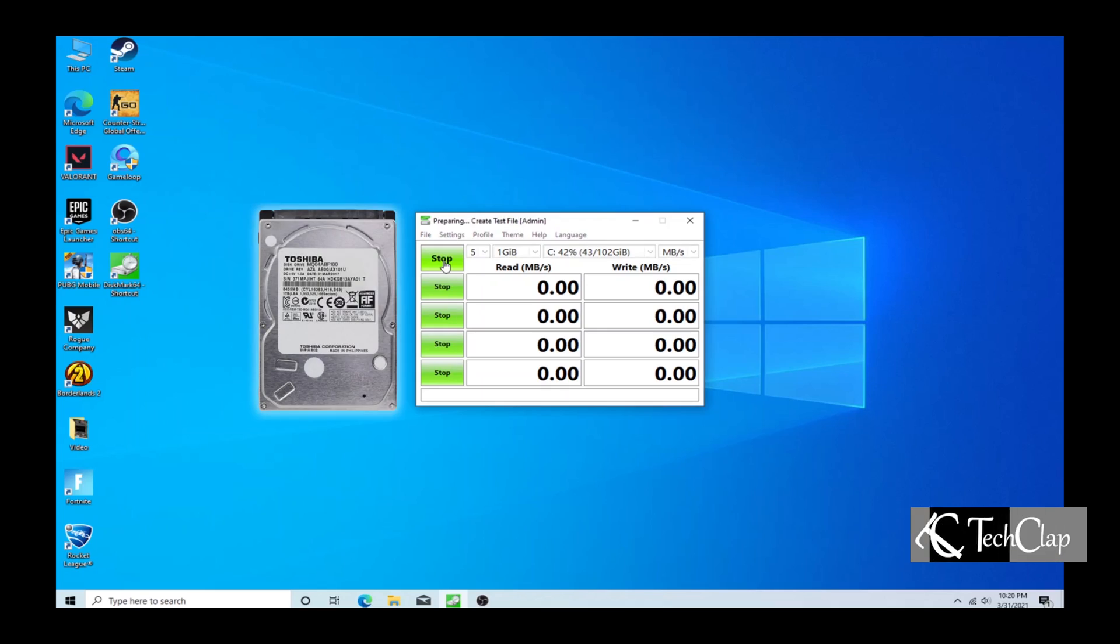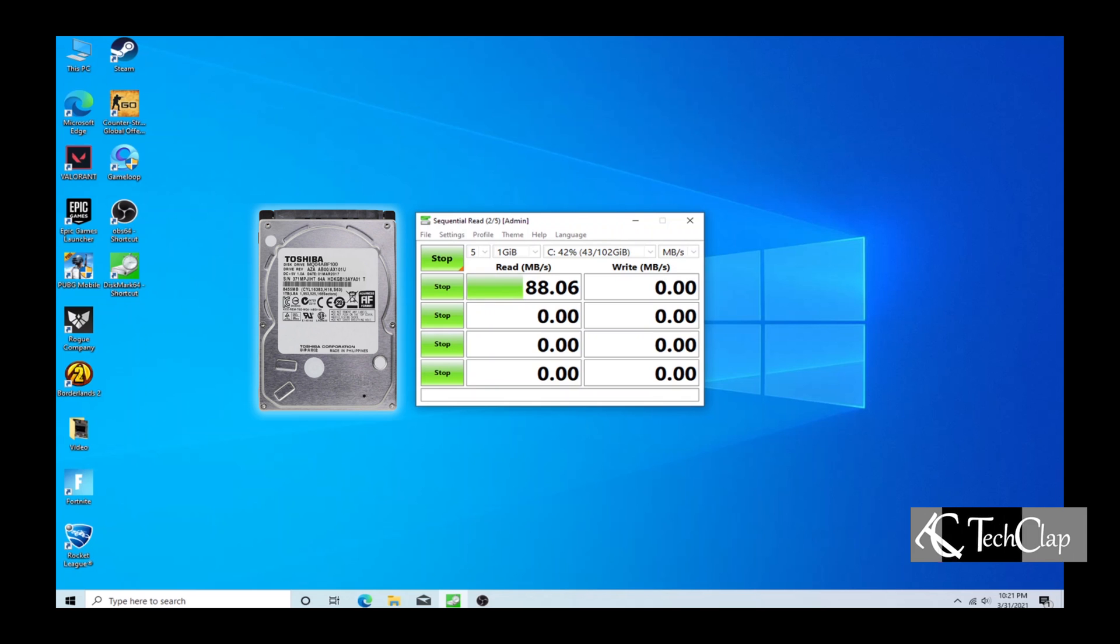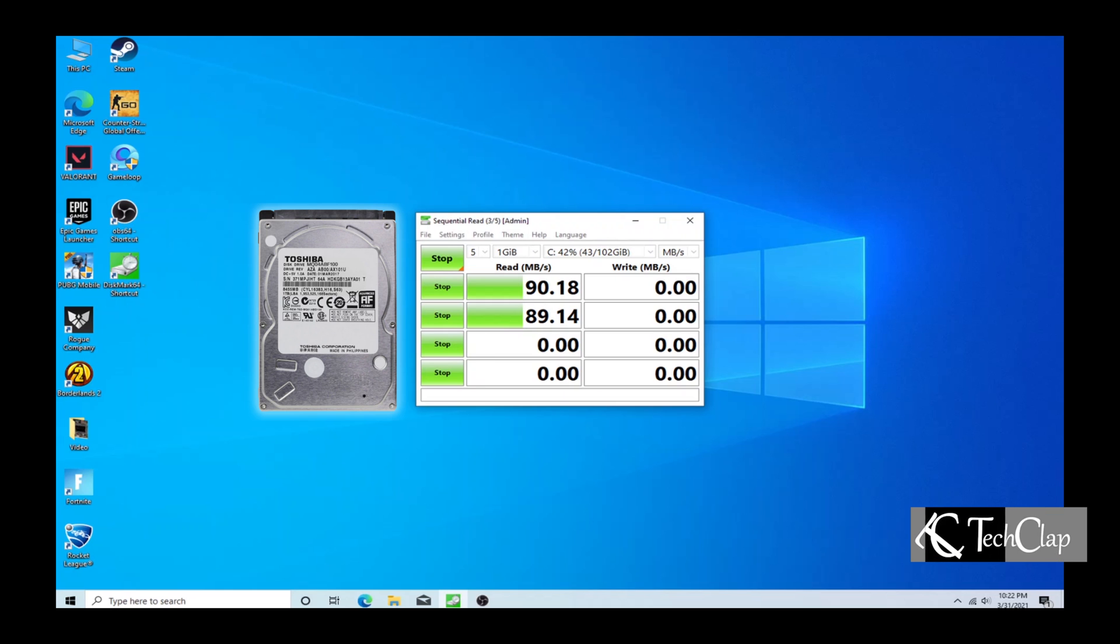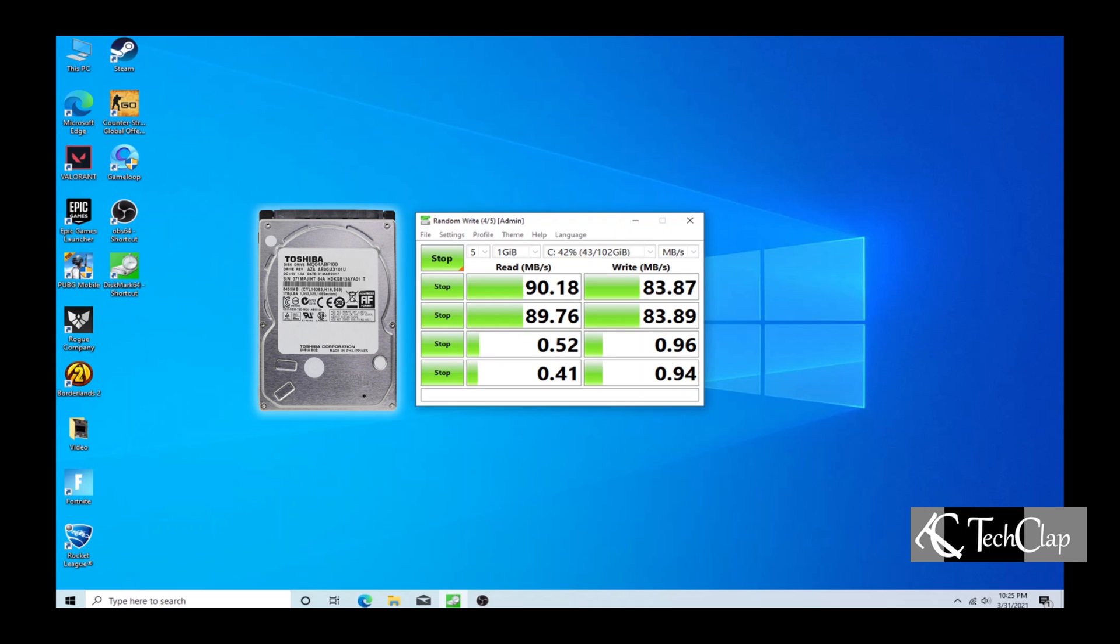First I'm going to benchmark the hard drive that we are going to speed up today. It's a Toshiba 2.5 inch 5200 RPM hard drive.